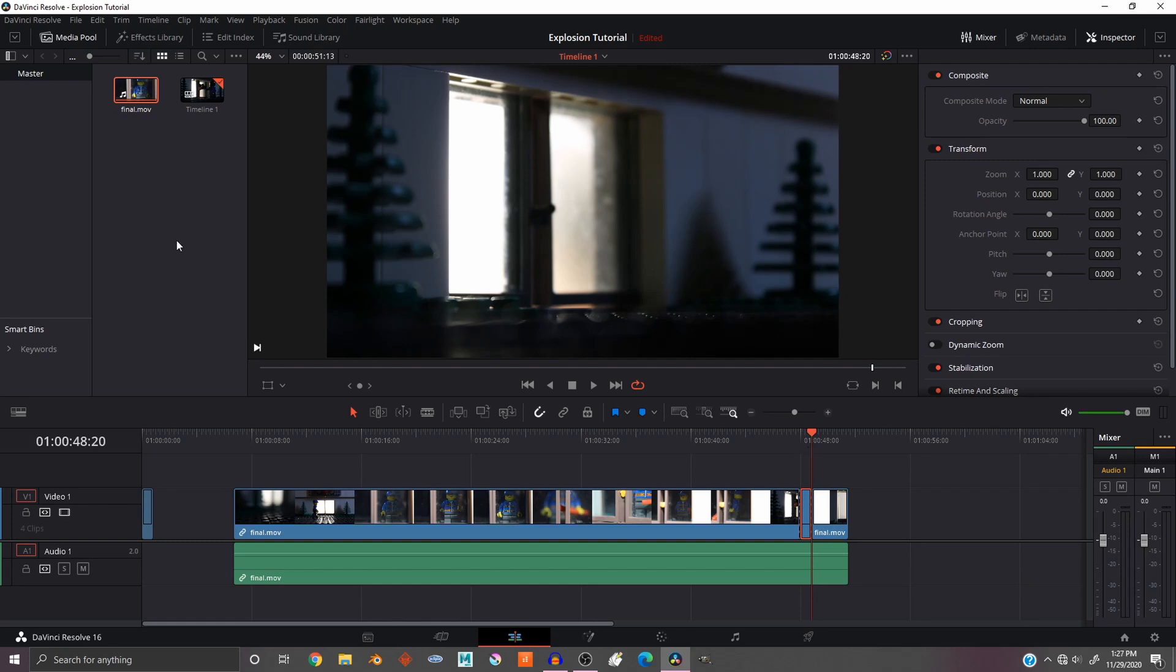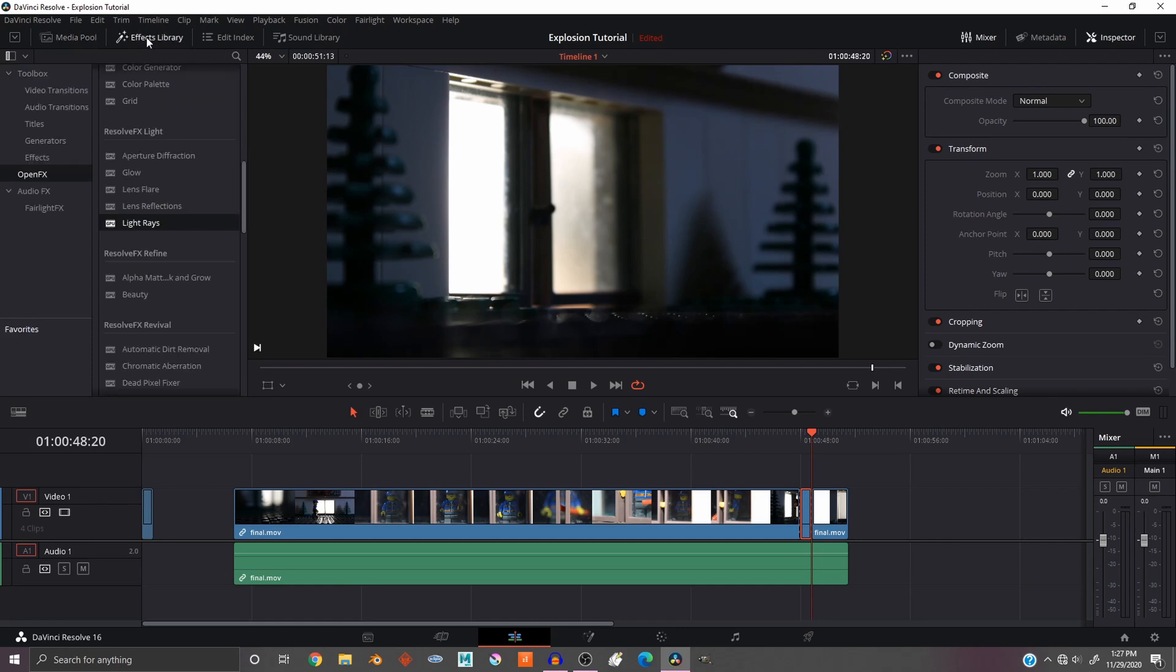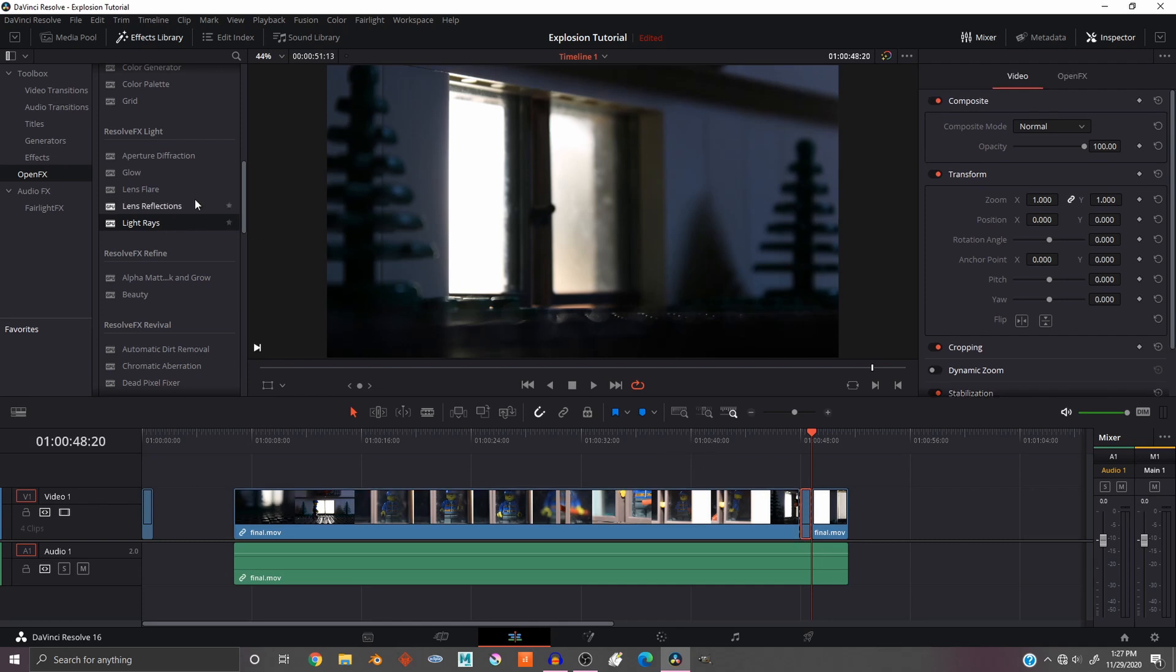Now the next thing you want to do is go to the effects library. If you don't see the effects library, it is up on the top left hand corner. Click on that and scroll down to the Resolve FX Light, and then drag the Light Rays and the Glow over to the clip.